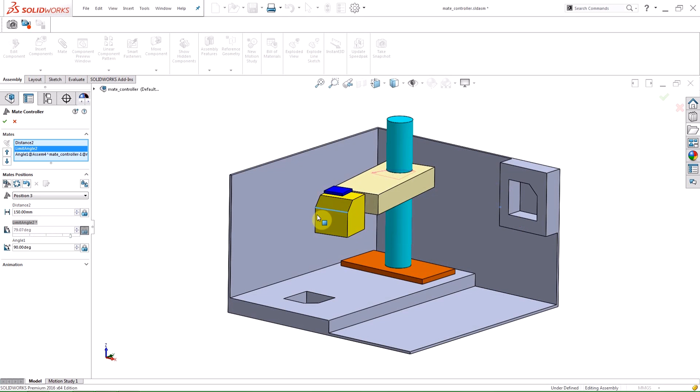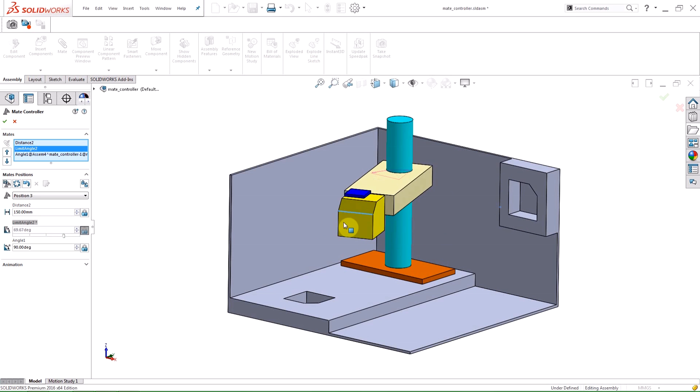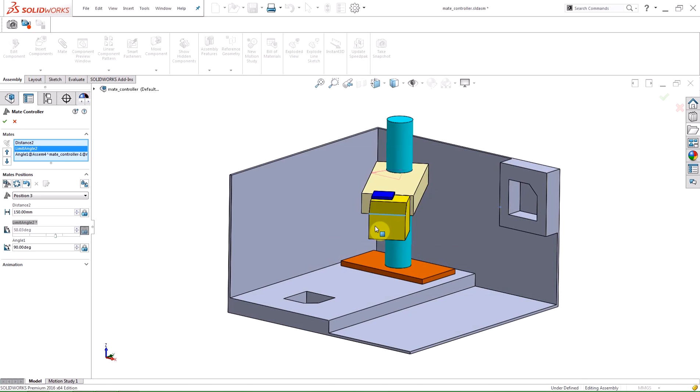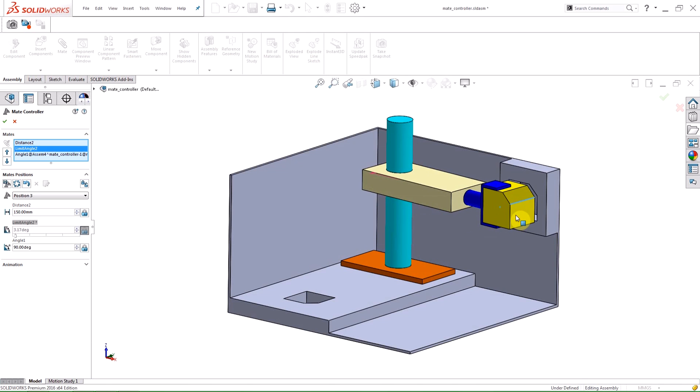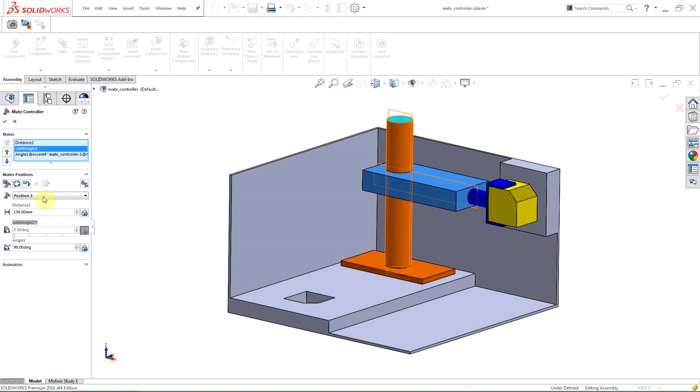As I drag the component, the value in the Property Manager changes and the arrows in the graphics area indicate the degrees of freedom for the mate. Once I am satisfied with the position, I can click the Add Position button.